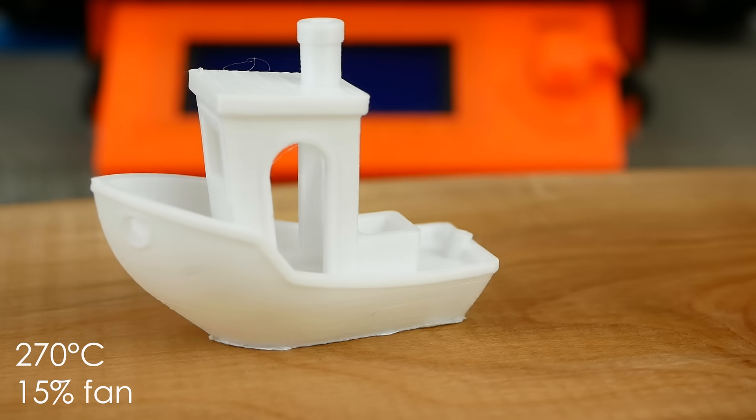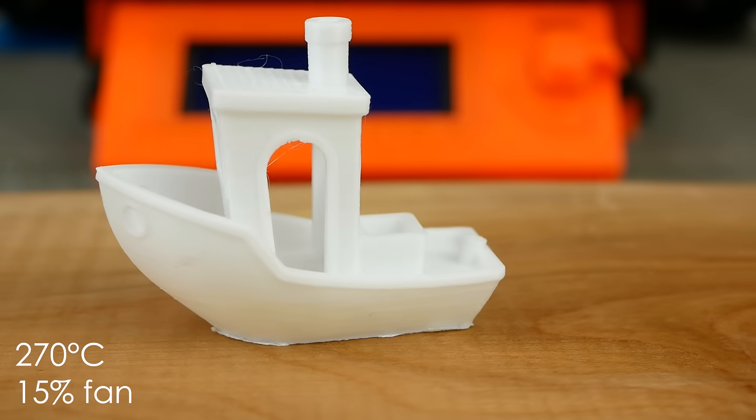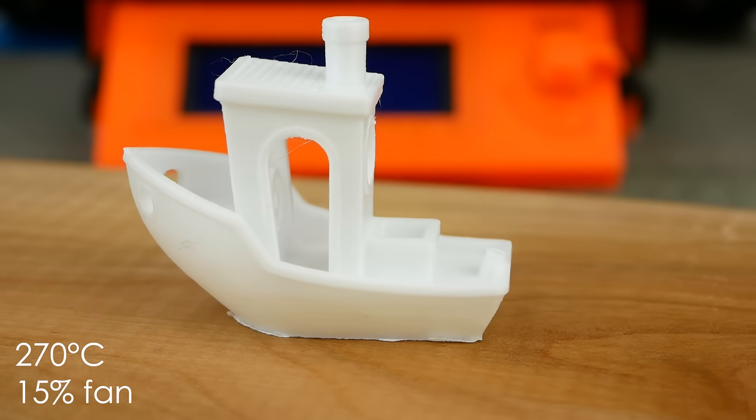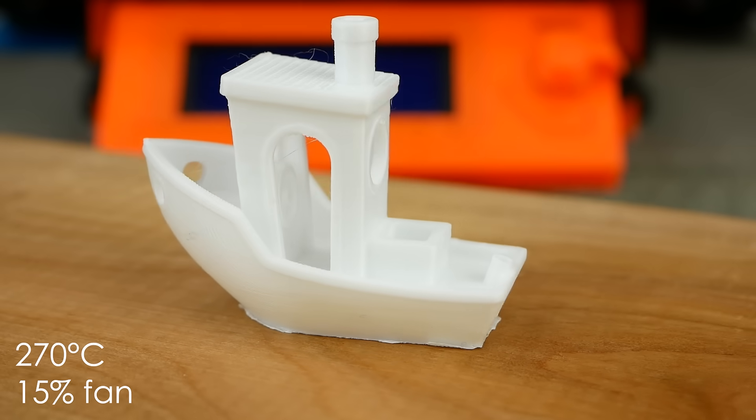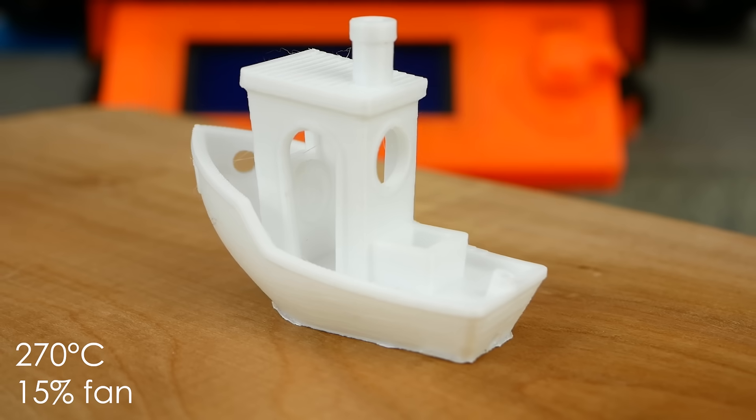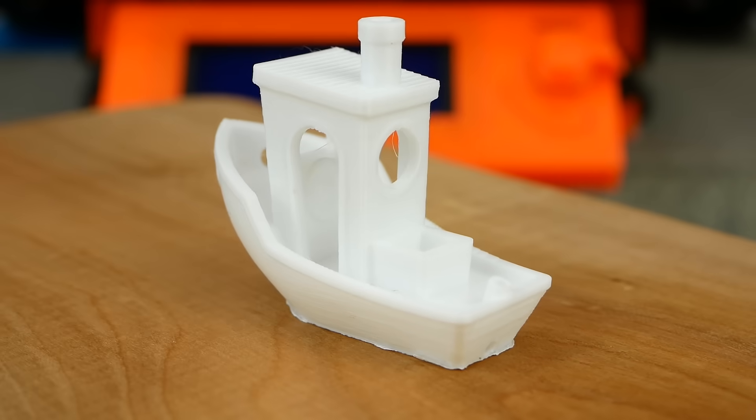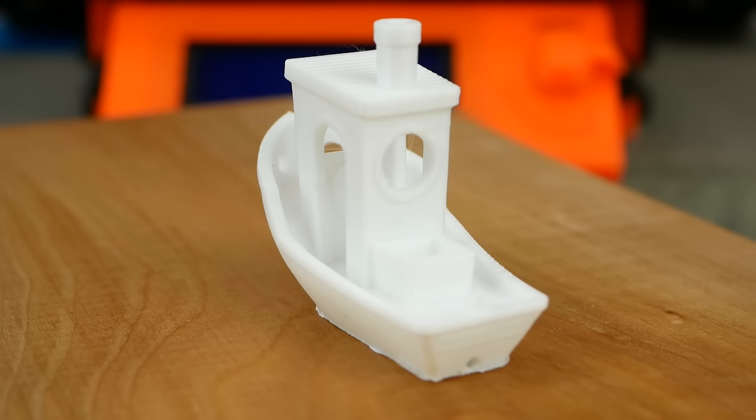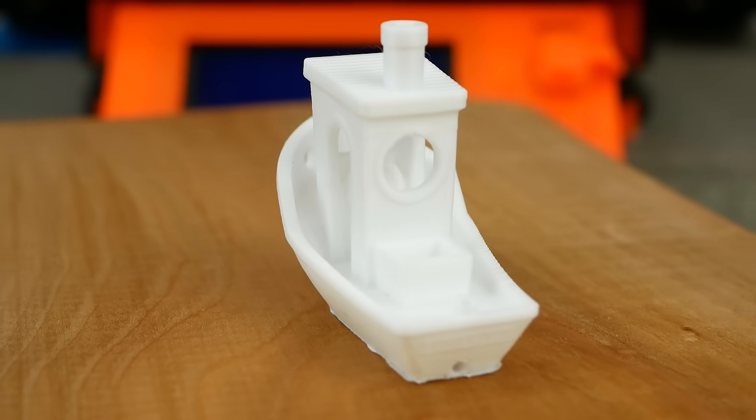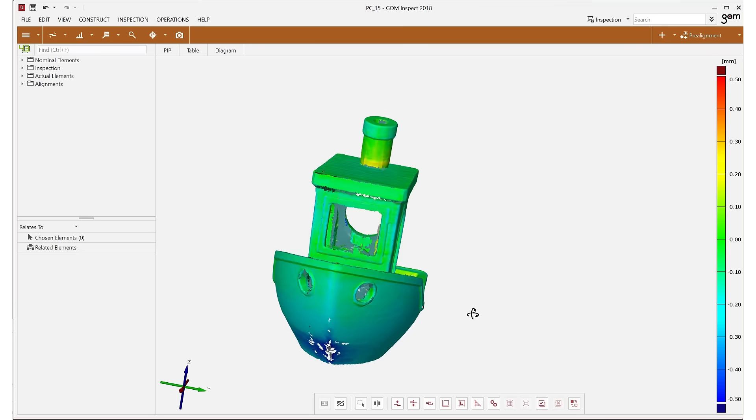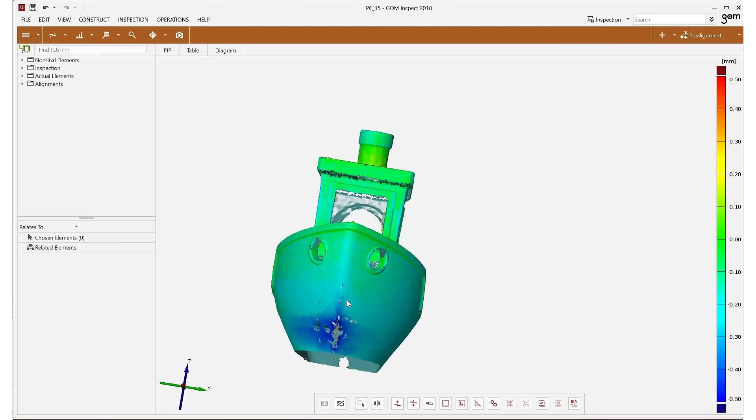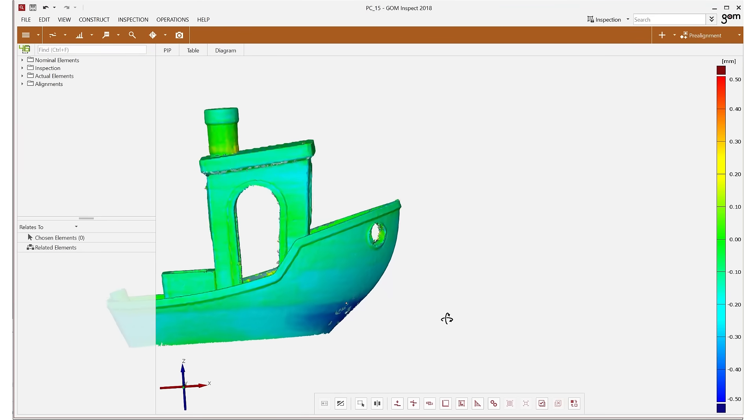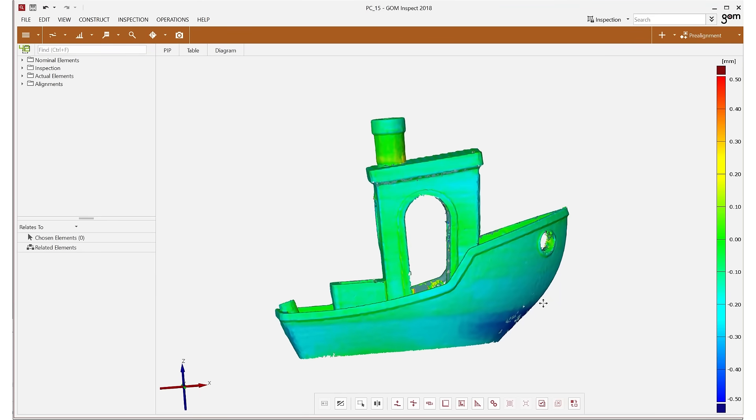Just out of curiosity I also printed a 3D Benchy still at 270°C but with 15% cooling fan which brought the quality to a point that it was basically perfect besides the steep overhang in the front, but that also looks very similar on a PLA print.